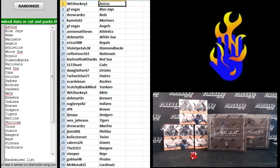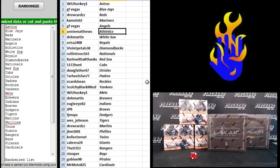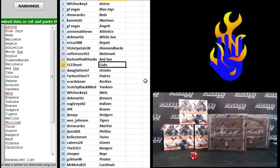WIU Hockey Astros, GF Vegas Blue Jays, Drew Cards Reds, Camots Mariners, GF Vegas Angels. Annie Matthews Athletics, DNH Martin White Sox. Erica 2408 Royals, Violet Pedals D-backs, Rolling Trees Nationals, Carl with a K thanks, Red Sox, 1172 Hunt Cubbies.